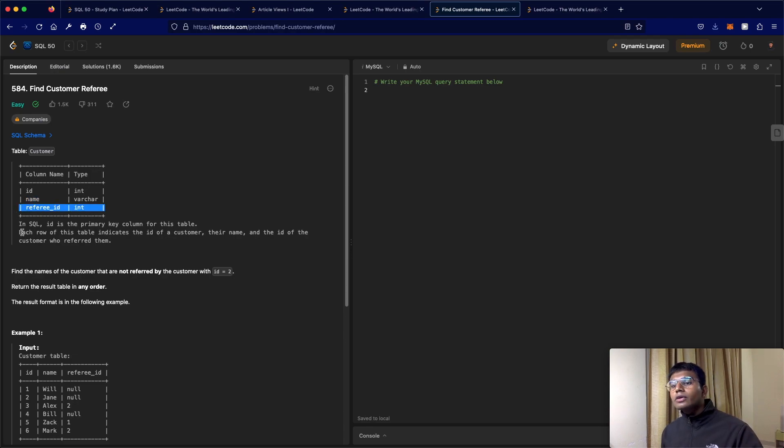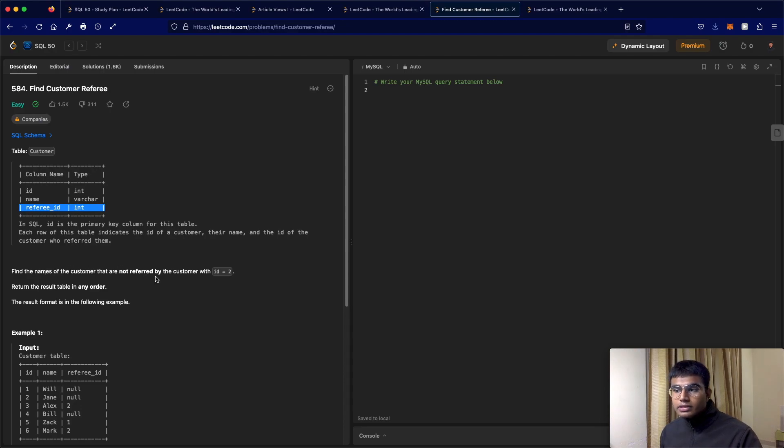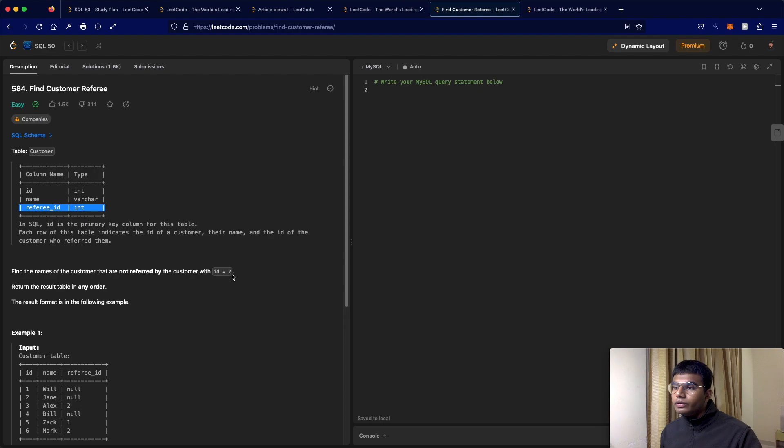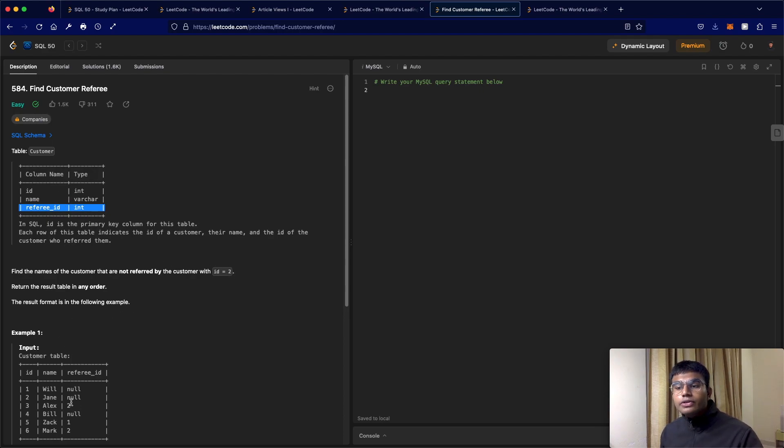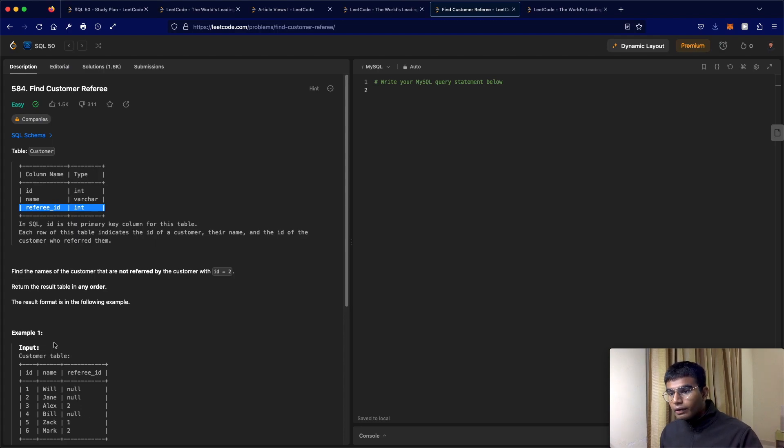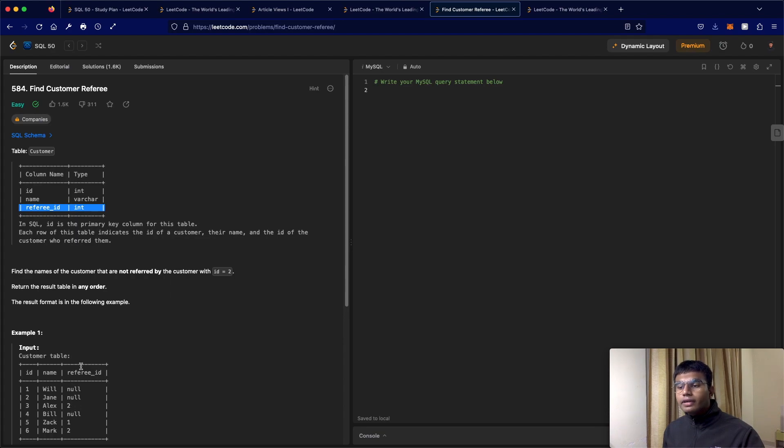What we have to do is find the name of the customers that are not referred by the customer with ID equal to two. Now one thing to note is that each of the rows is going to be unique, so we don't need to worry about that. We need to basically look for the referee ID which is not equal to two.